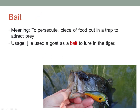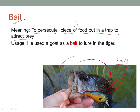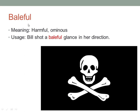The next word is 'bait'. As you can see in the picture, bait is a piece of food put in a trap to attract prey — that is the literal meaning. It can also mean to persecute. Sometimes people are also used as bait in certain situations, as seen in movies. For example: 'He used a goat as bait to lure in the tiger.'